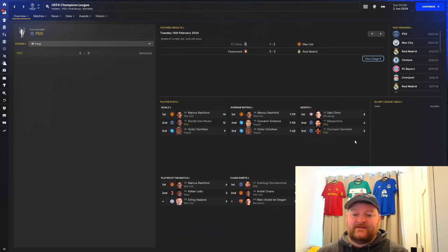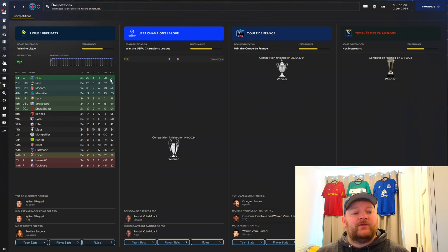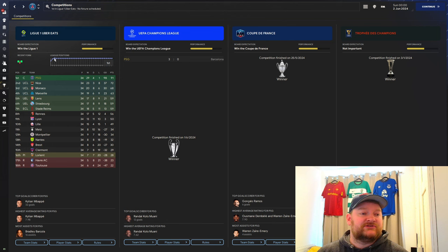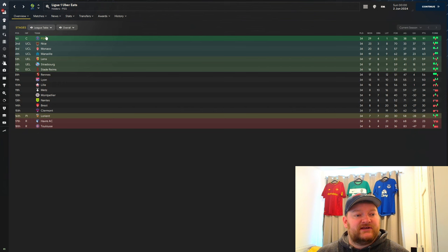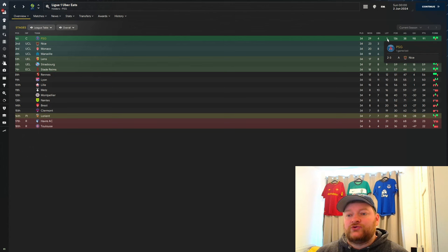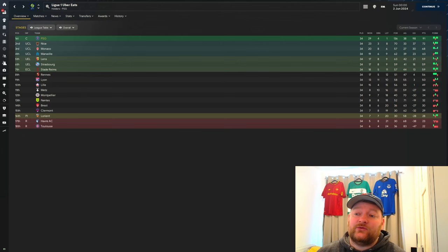Going back to the competition screen, taking a look at the league table, we've won the league at 91 points. We've been top since game week 3, as you would expect with PSG. Looking at the full league table, we won 29, drew 4, lost once. We only lost to Nice, our near-challengers, 3-2. We scored 136 goals with this tactic, only conceding 38, and a massive goal difference of 98.